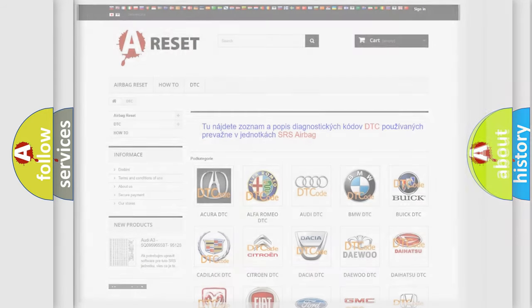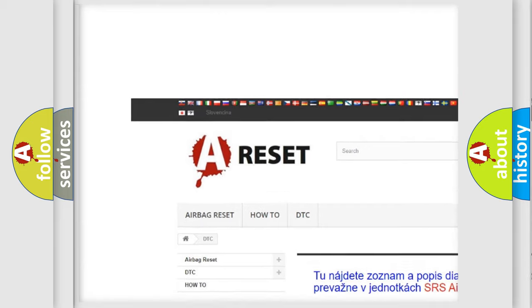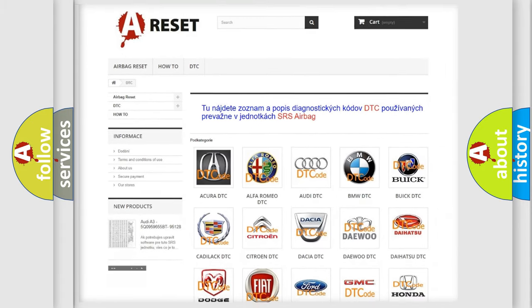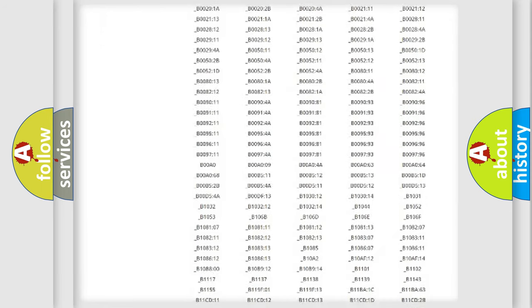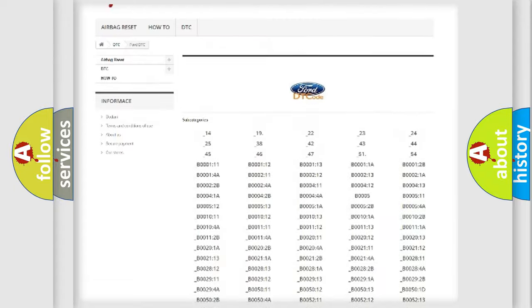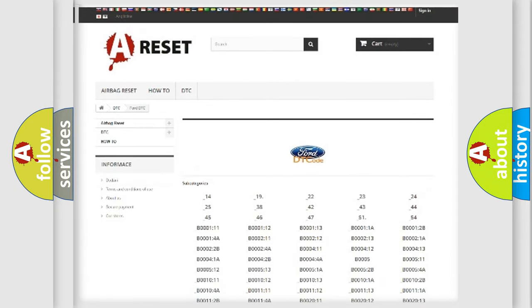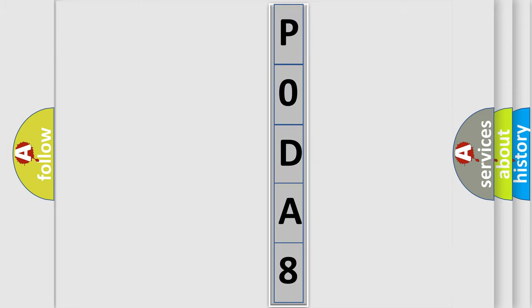Our website airbagreset.sk produces useful videos for you. You do not have to go through the OBD2 protocol anymore to know how to troubleshoot any car breakdown. You will find all the diagnostic codes that can be diagnosed in Infiniti vehicles, along with many other useful things. The following demonstration will help you look into the world of software for car control units.